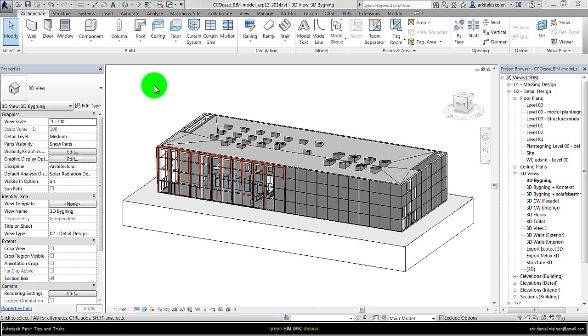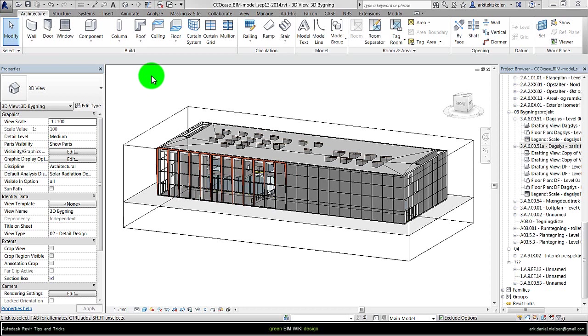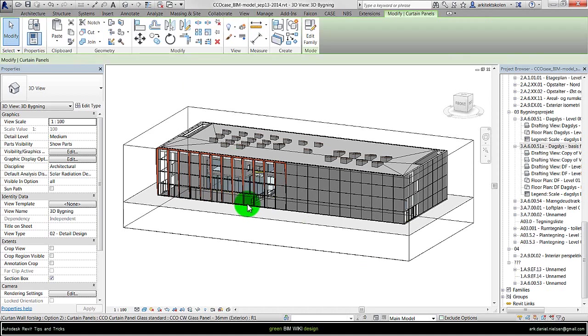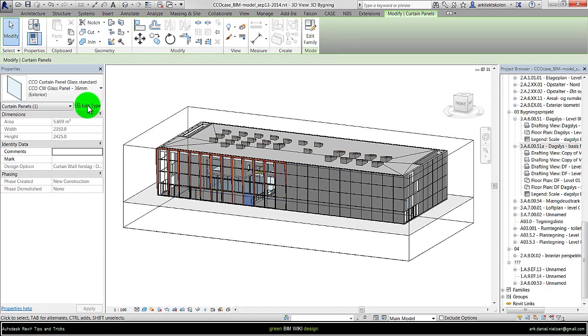Regarding curtain walls, some things you should be aware of. A curtain wall consists of panels. Basically there are two types of curtain panels: transparent panels and solid panels. Let me show the transparent panels first. Select just one panel here.